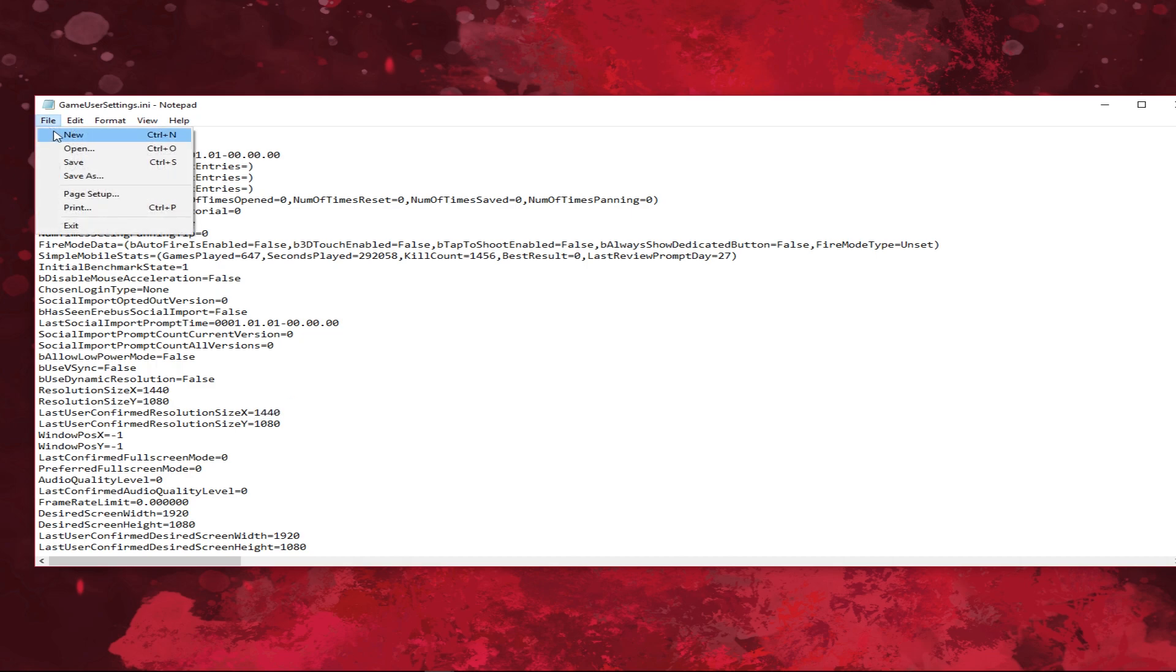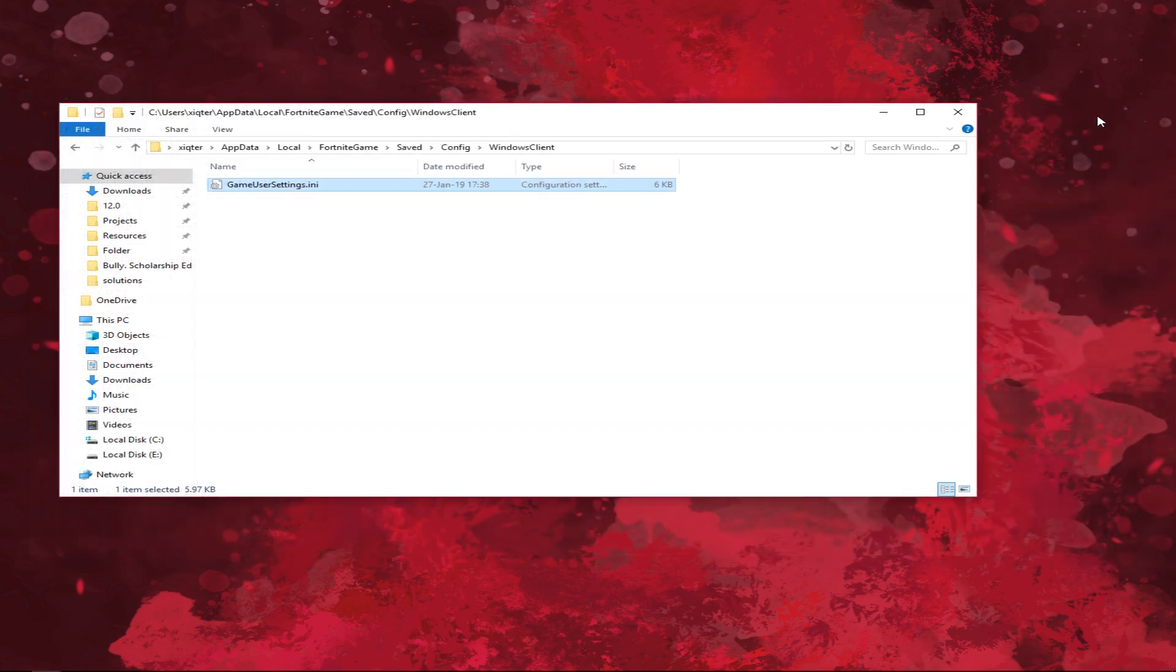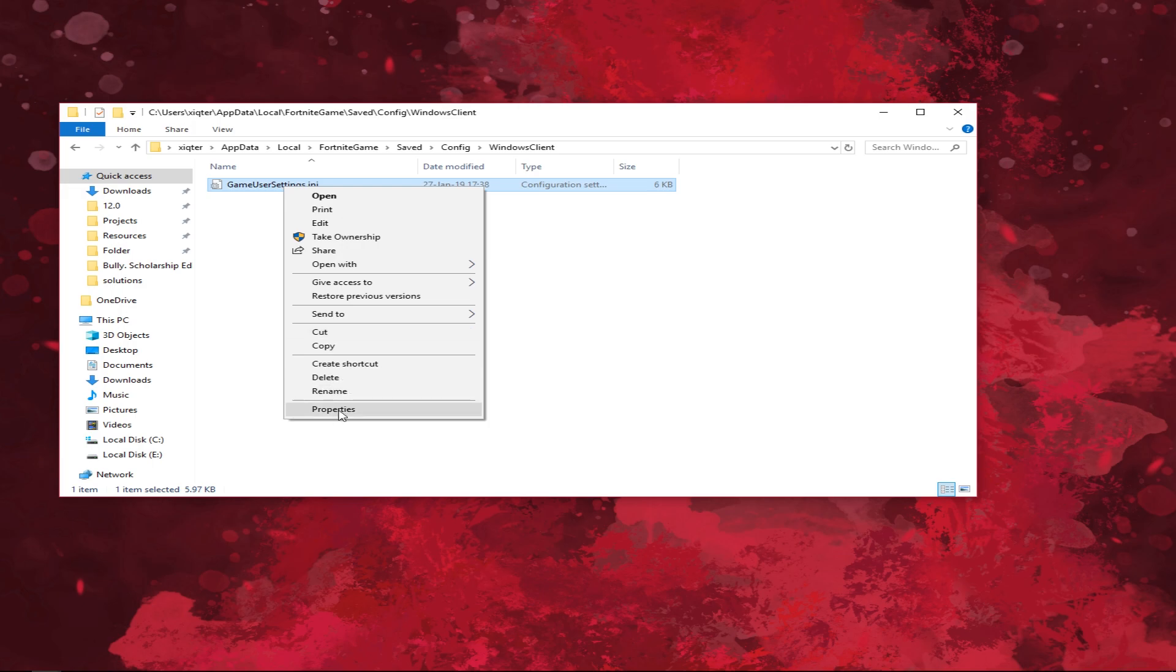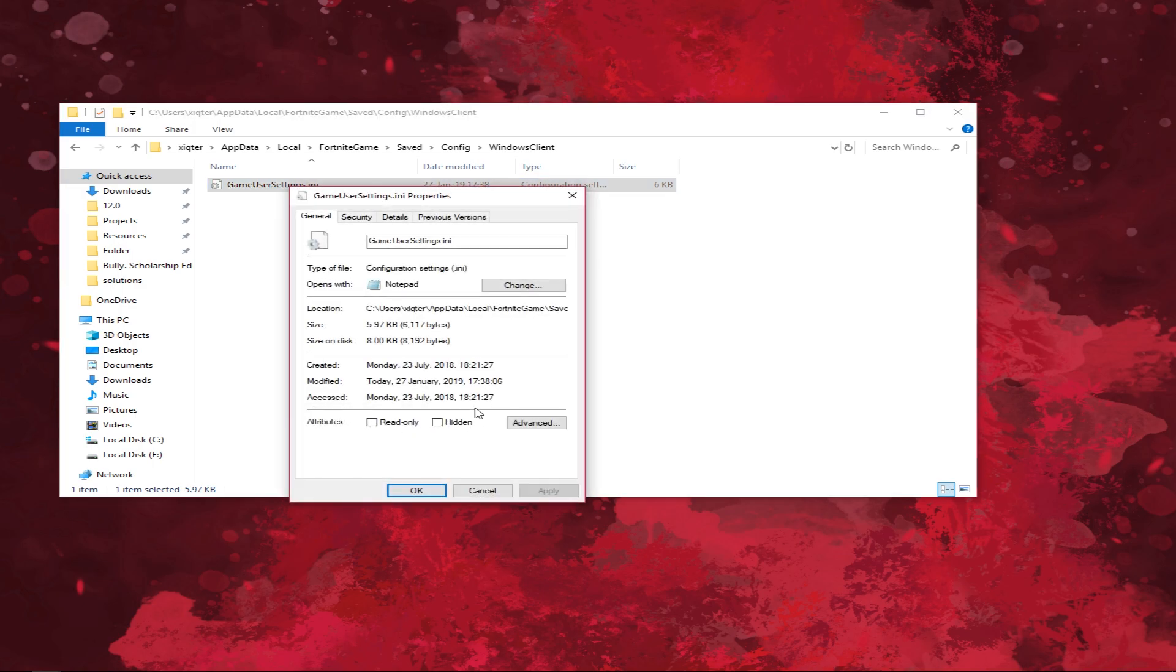Close your config file, click properties and set it as read only so Fortnite won't change your settings. That's it.